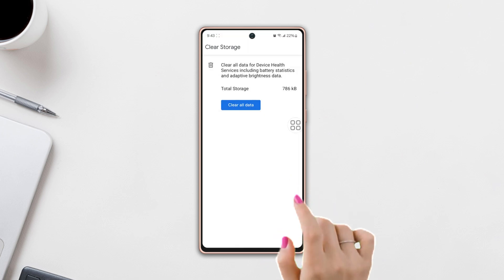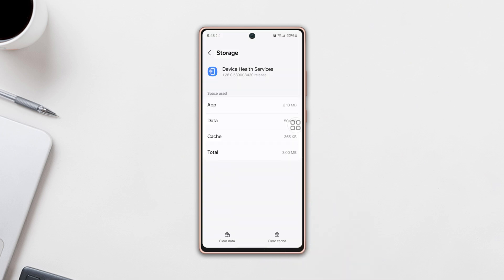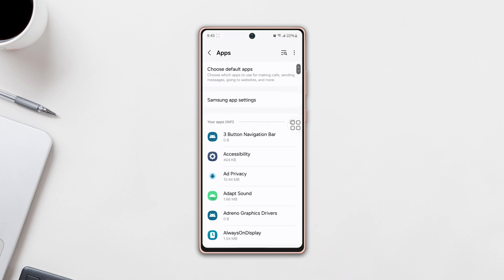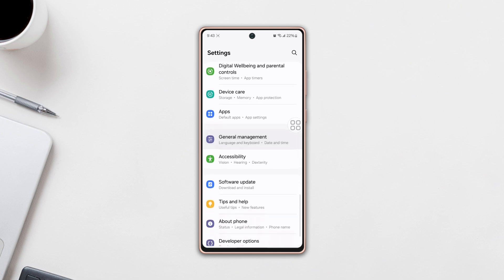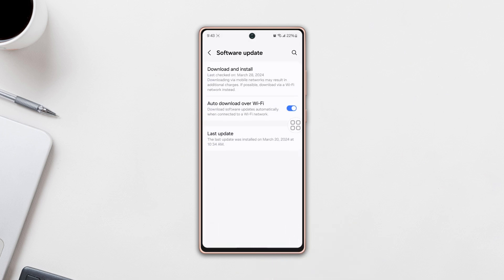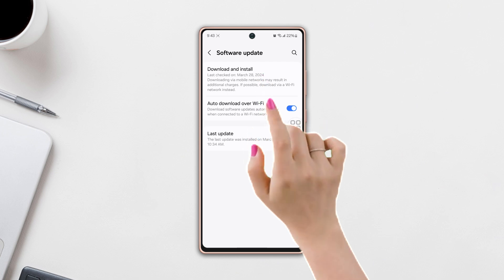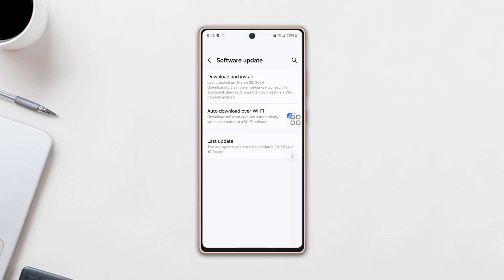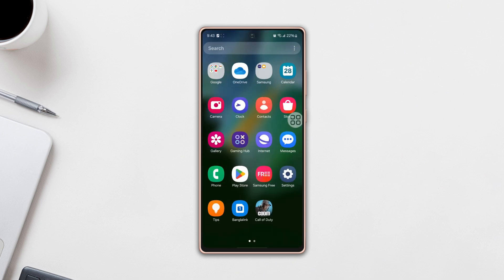Solution two: check your software update. Go to Settings again, scroll down, then tap Software Update and then tap Download and Install. If you have any updates available, then install it. If you still have the same issue, then follow my last solution.